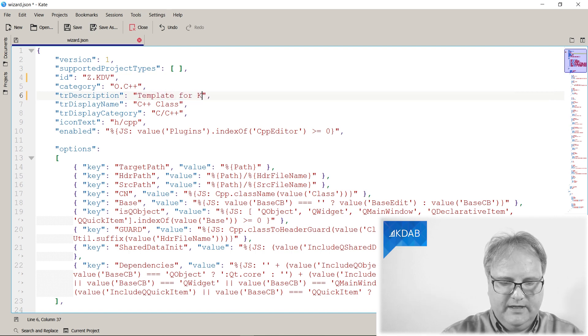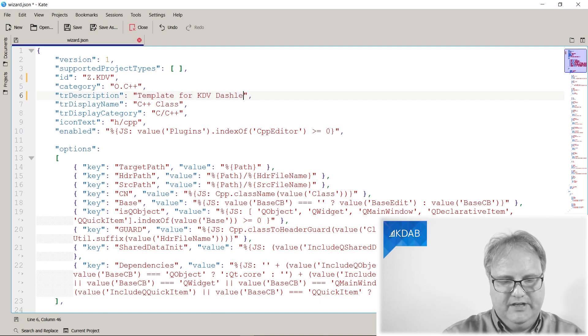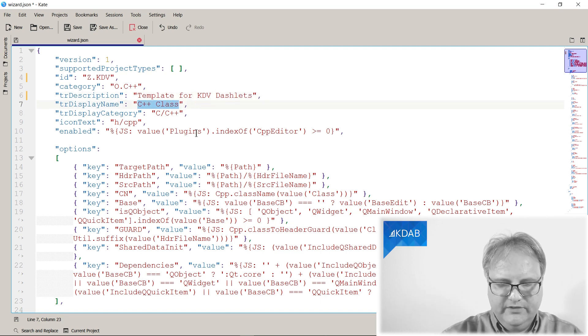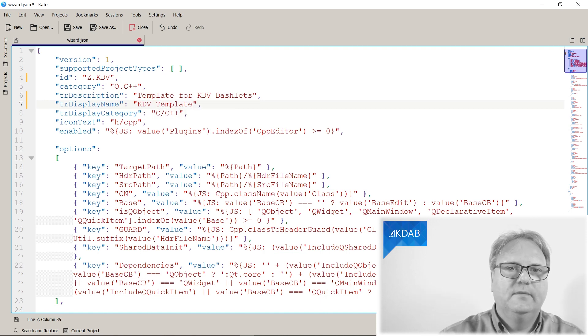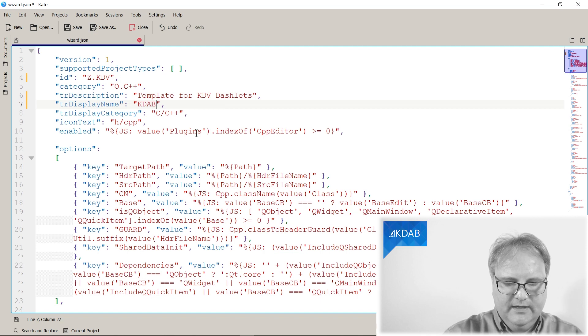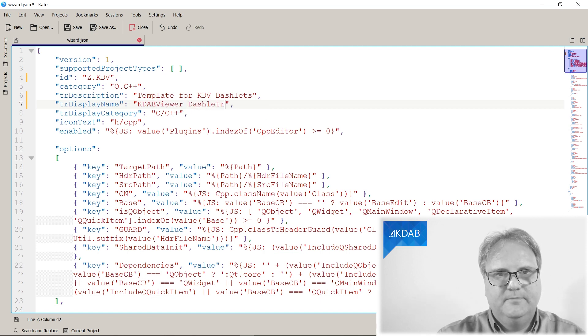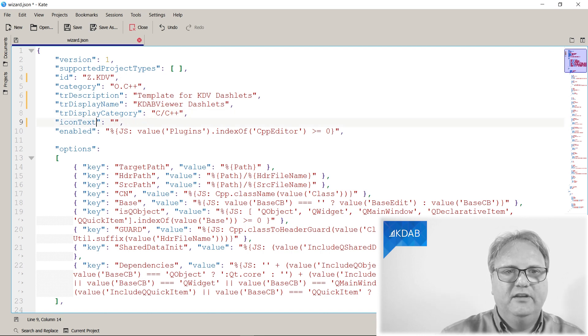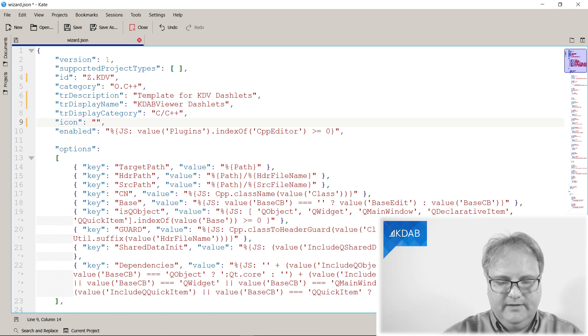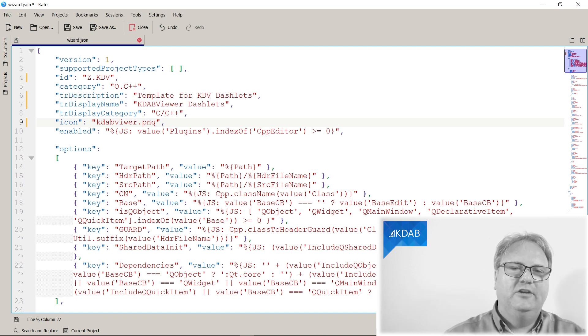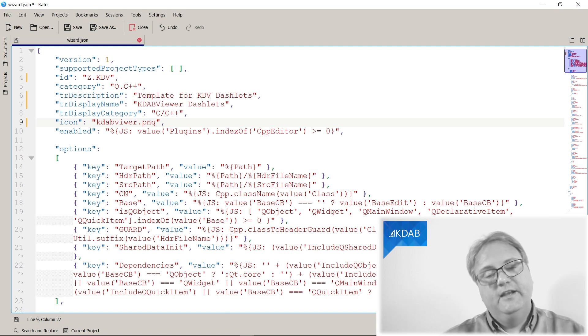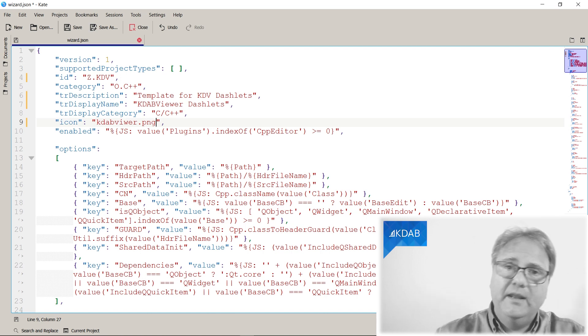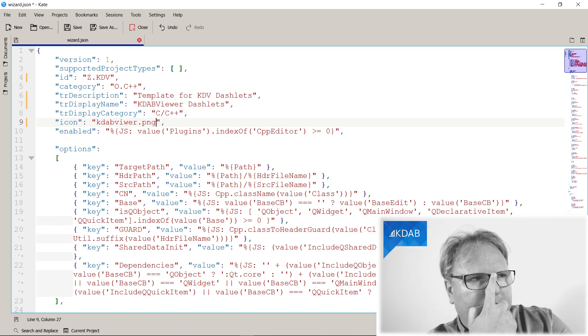Description: template for KDAB viewer dashlets. The display name, that's what we'll see: KDAB viewer dashlets. And icon, that's the text you'll see there. Actually, you can change it from icon text into an icon. And then KDAB viewer dot png. Just like a good chef, I already copied over that file into this directory so you didn't have to see me doing the copy operation. Instead, you could watch me explain that I would do the copy operation.